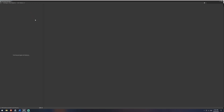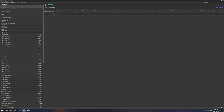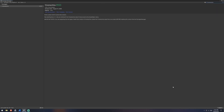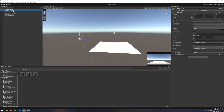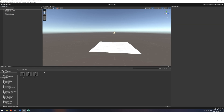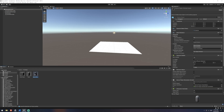We'll open up our package manager, search Cinemachine, and take the current version. We'll install that and now that it's installed we can close that down. We're going to remove our camera from the scene because we're not going to be using our normal camera. Instead we're going to be using a Cinemachine camera attached to our player. So I'll delete that out and duplicate our server player, naming it 'with camera'.